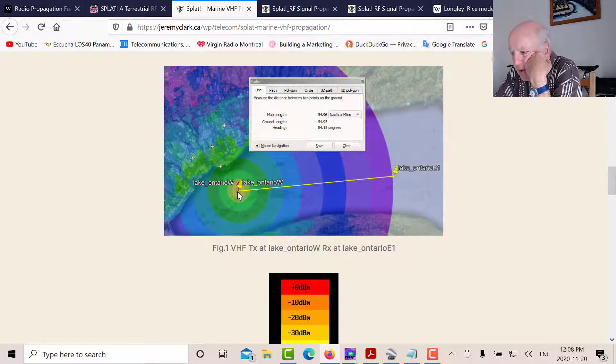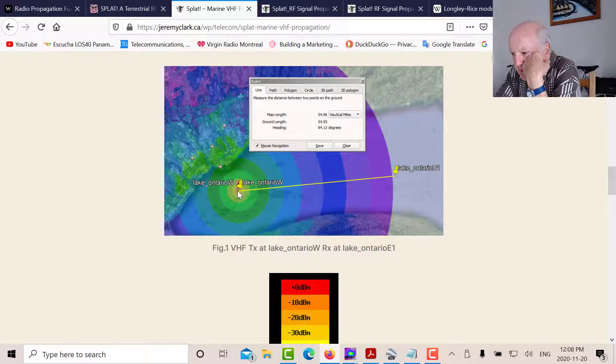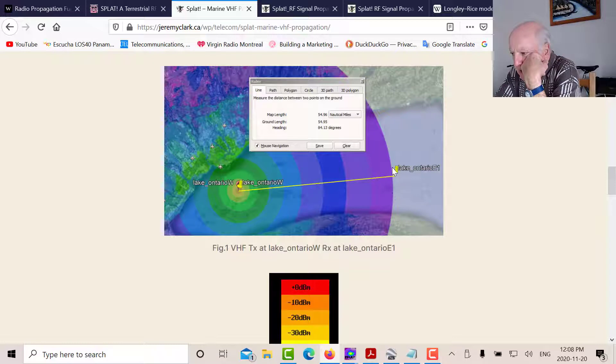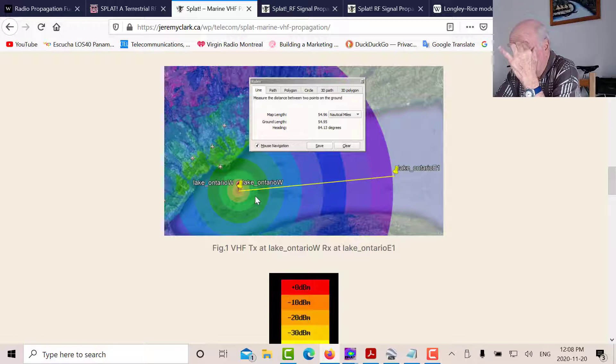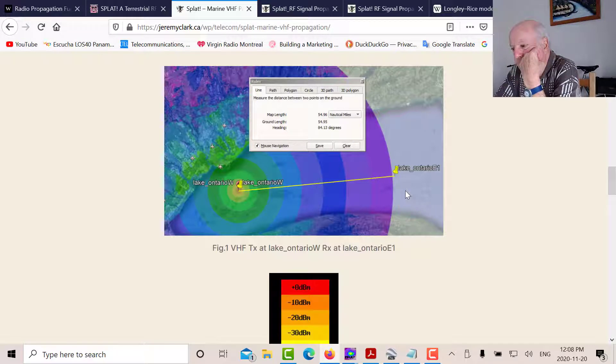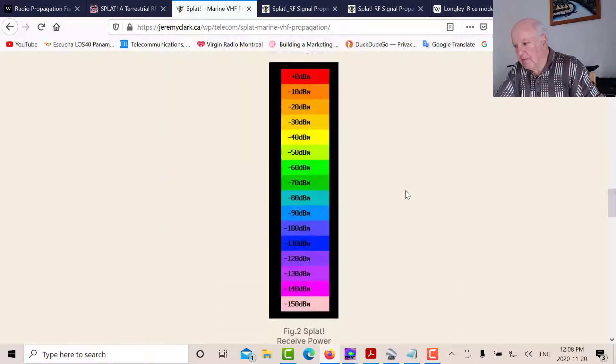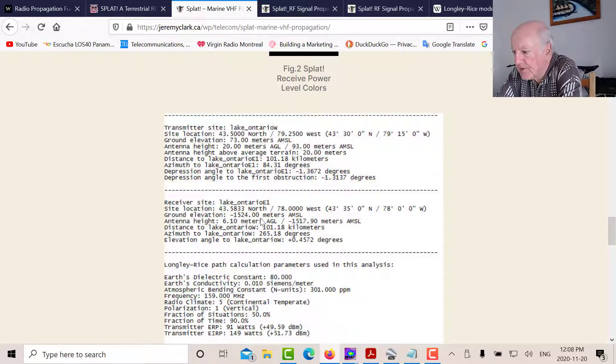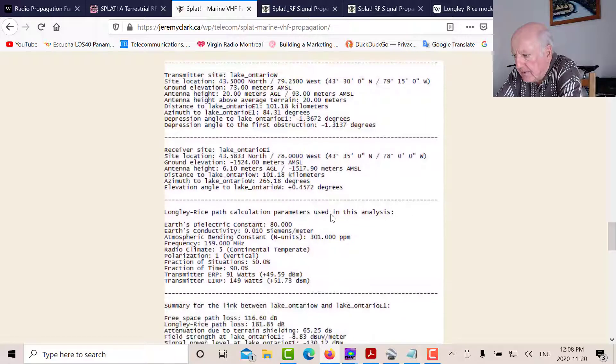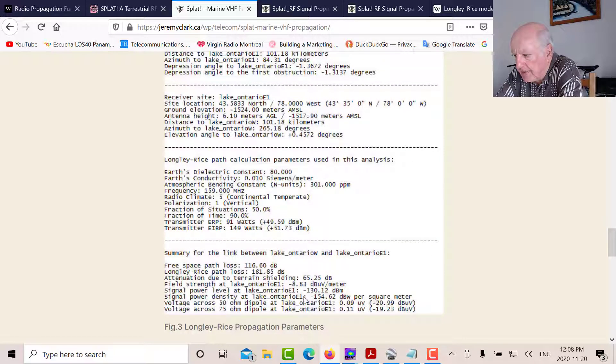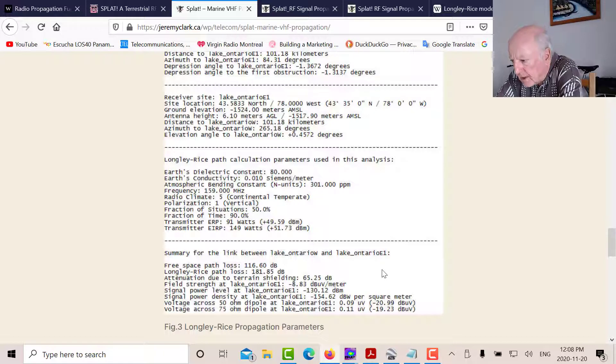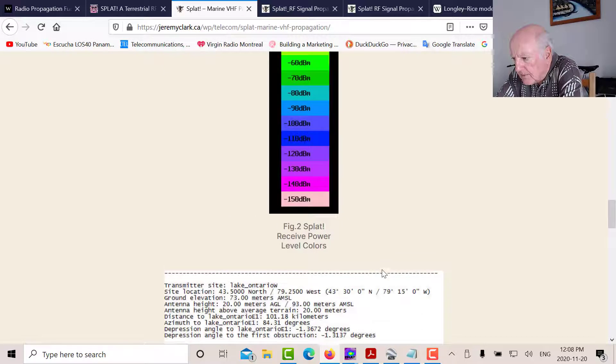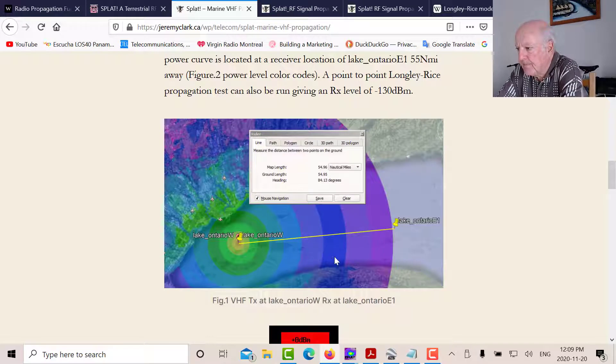So I picked a point south of Toronto in the middle of the lake. And those are my contours from those properties. So then I picked another point here right at the end. And then I worked out a point-to-point analysis just to make sure that it worked out at minus 130. So that's what you see down here. There's point E1. And you can see that the received signal level here is about minus 130.12 dBm. So that confirms then this plot.